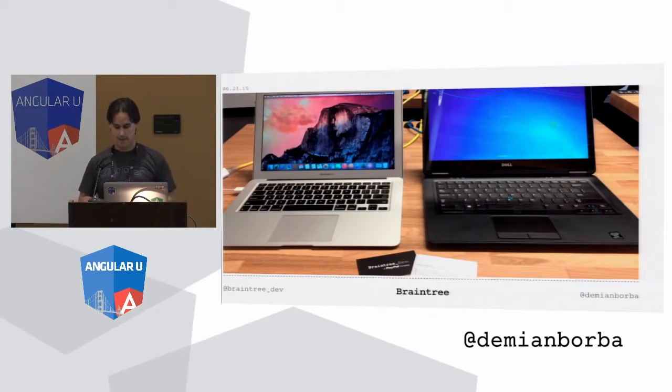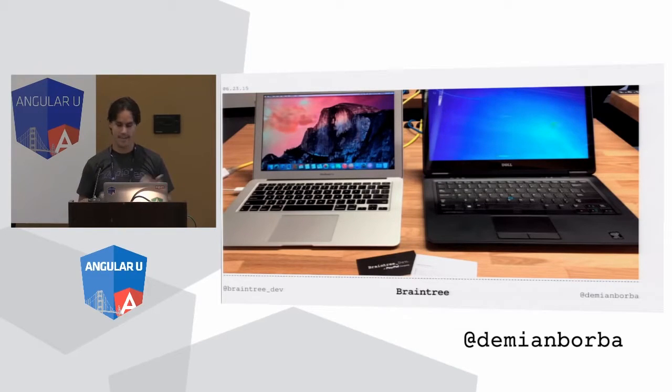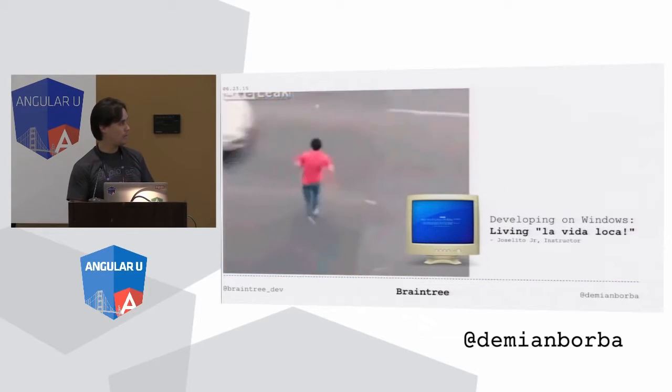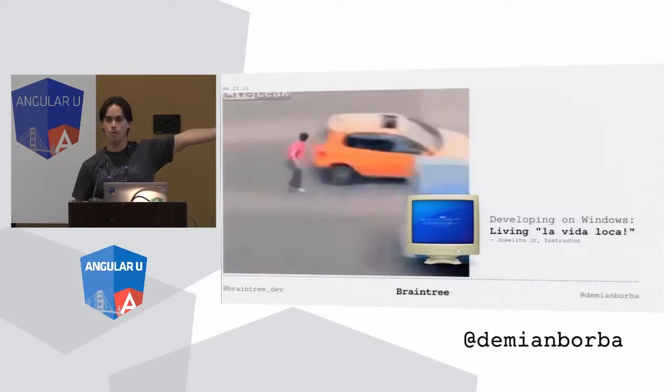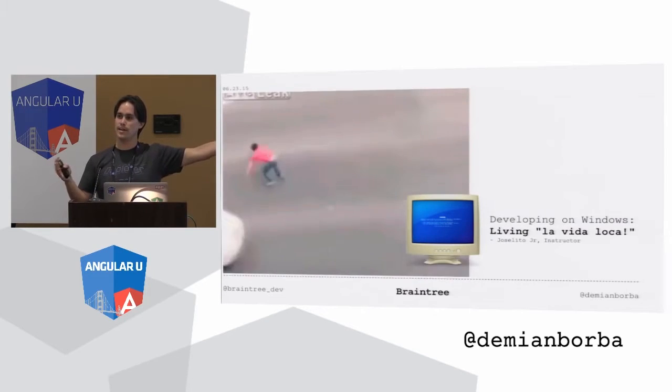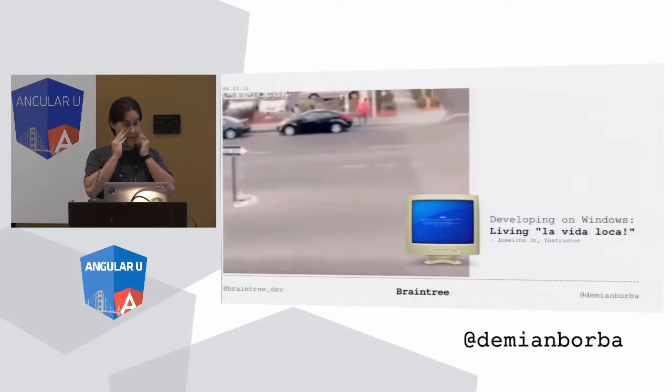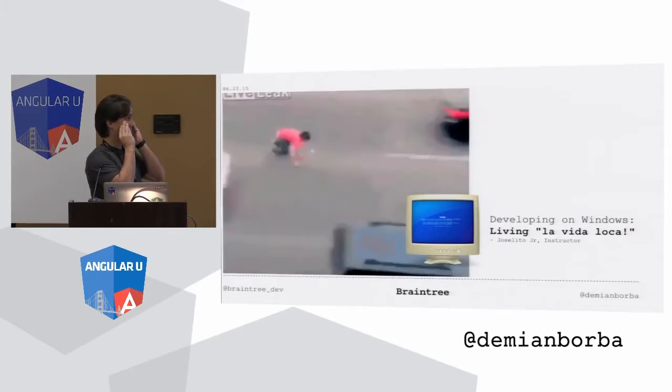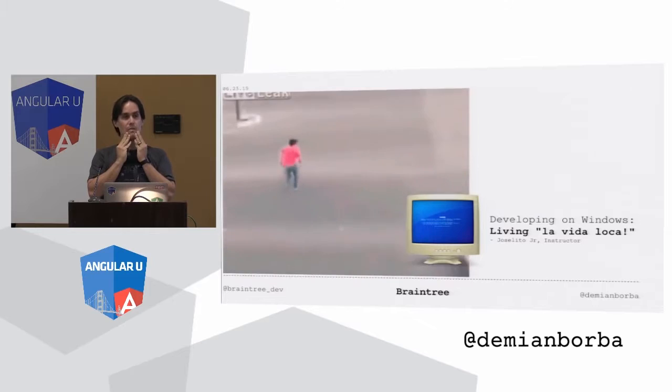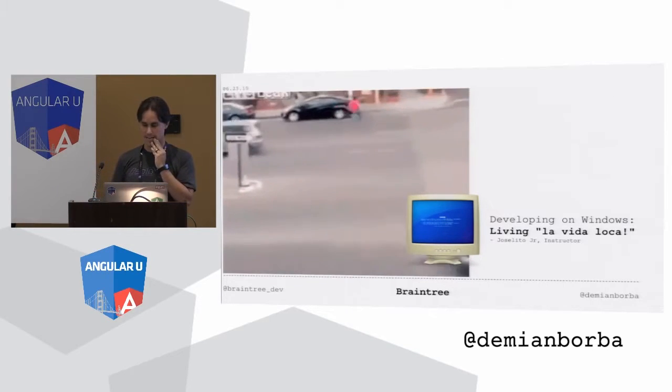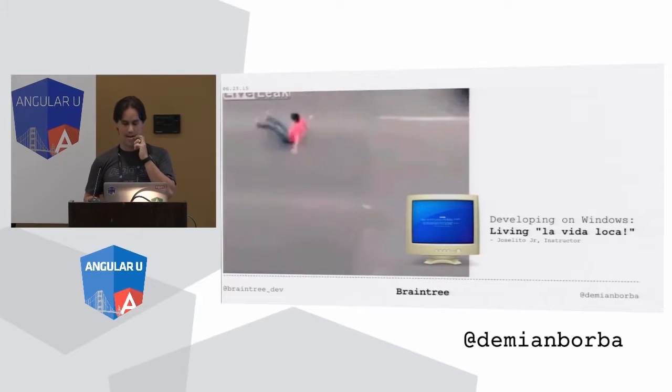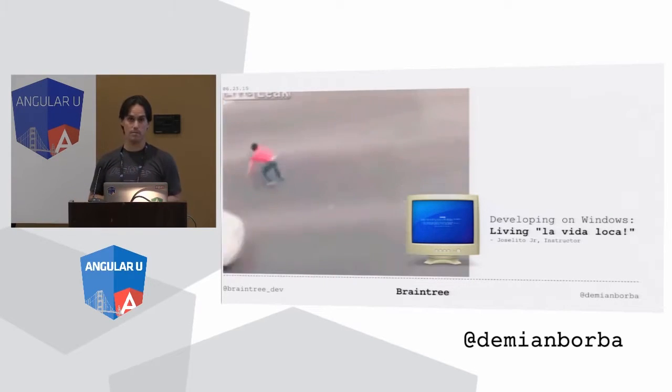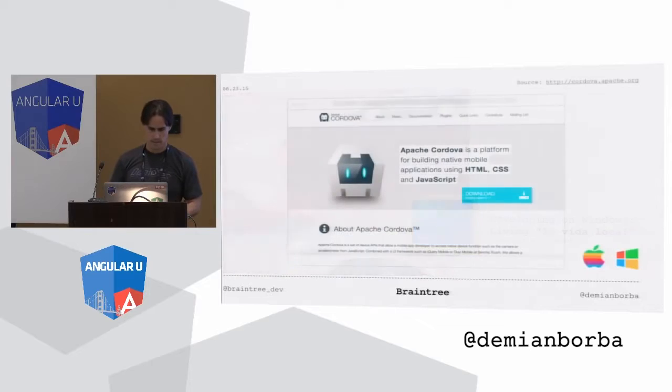I used to teach this class with other instructors, and there's one guy that always starts his part saying that Windows developers, like developing on Windows is like living La Vida Loca, because you see so many like crazy things that don't make any sense. And you had to be really brave to develop on Windows, and I tried, it was not pleasant, but you guys are really good developers.